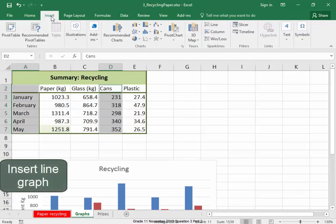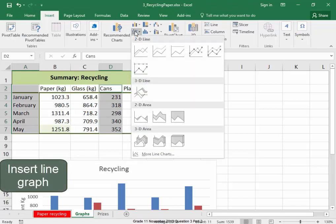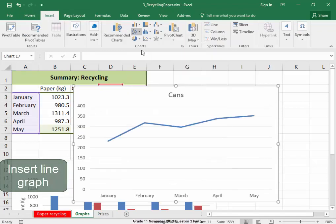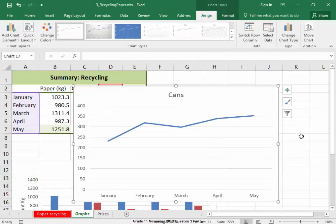Insert, line, line. There we have our line graph.